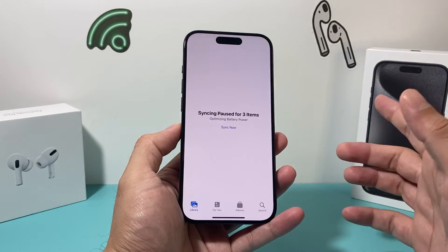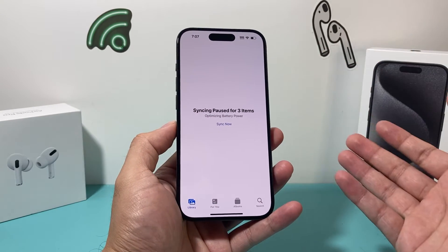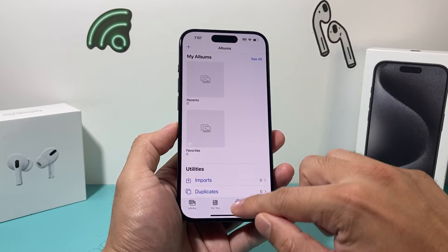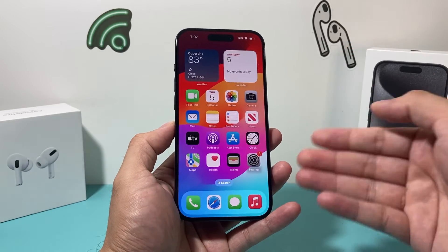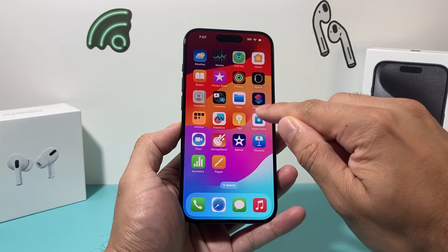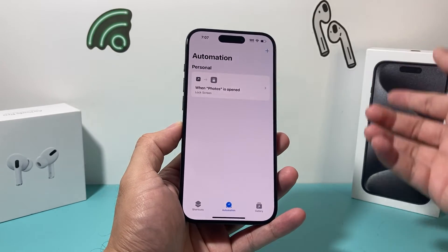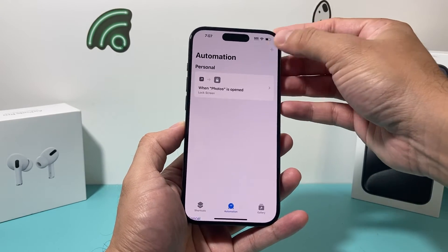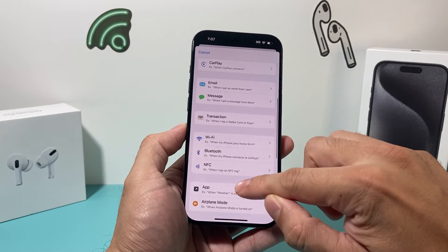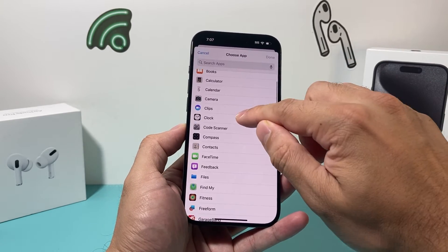You can do this with pretty much all the apps that you need. You do it one by one, but it's really simple. You just go to Shortcuts, click on Automation, and if you want to lock a new app, you'll choose the app just like we did and choose another one.